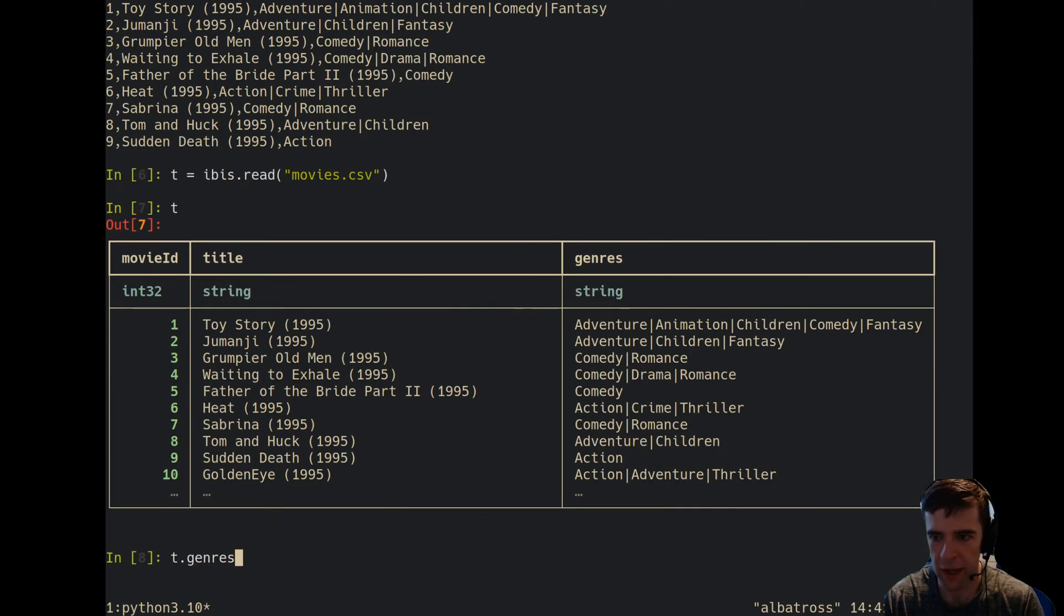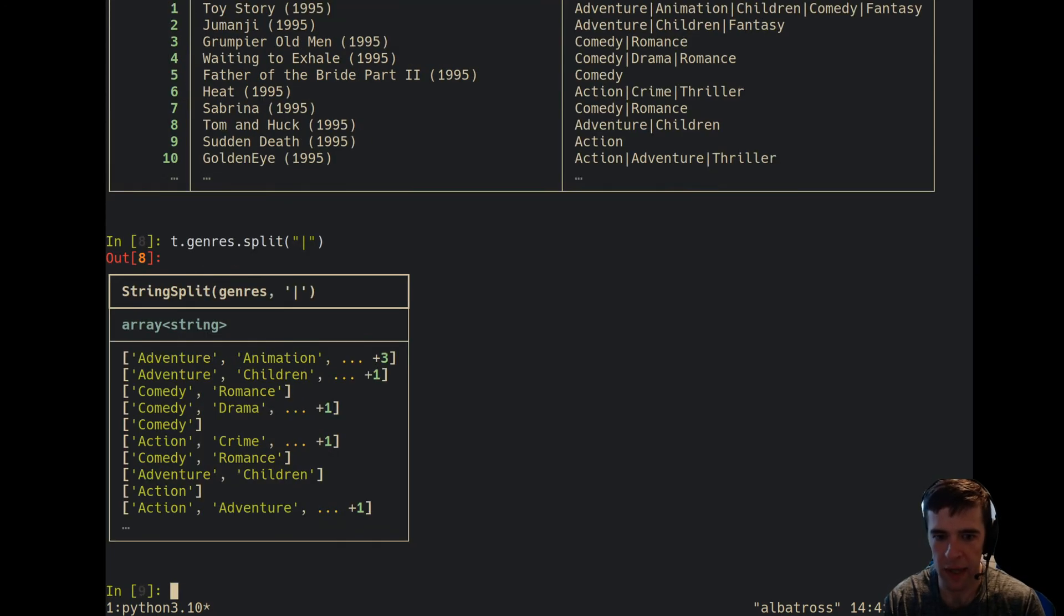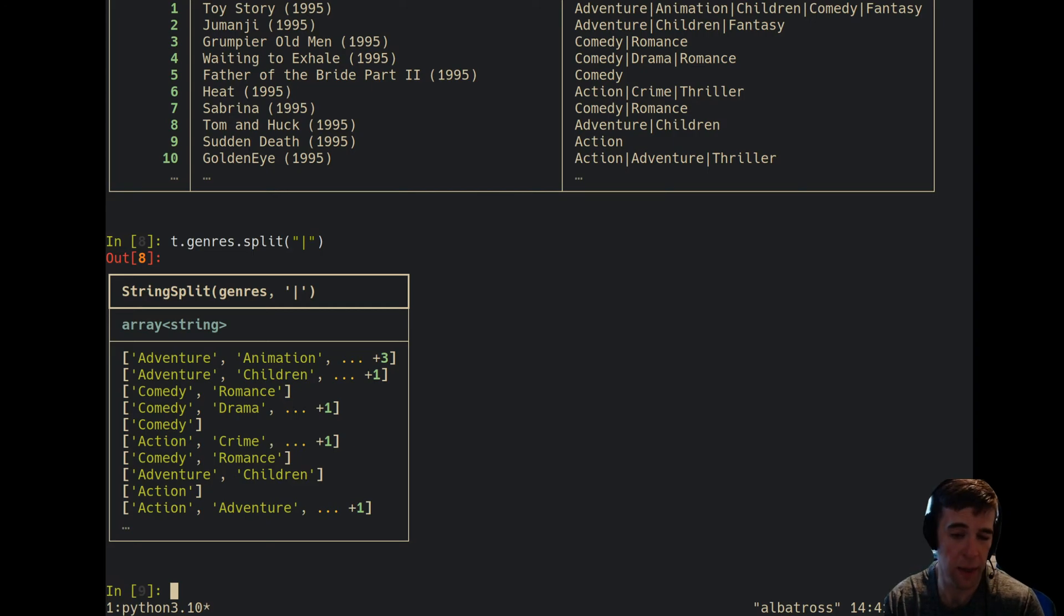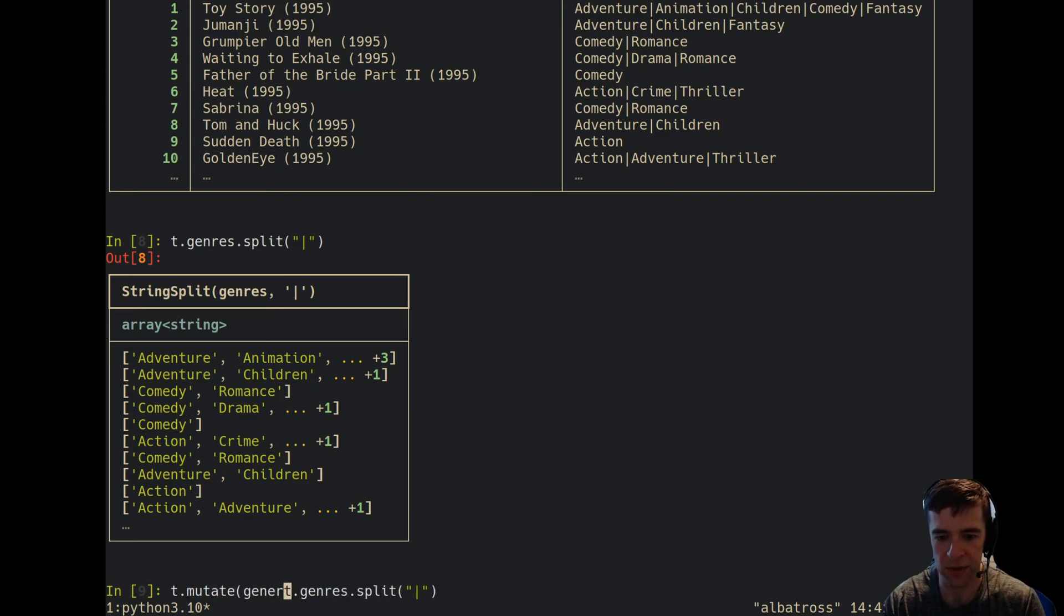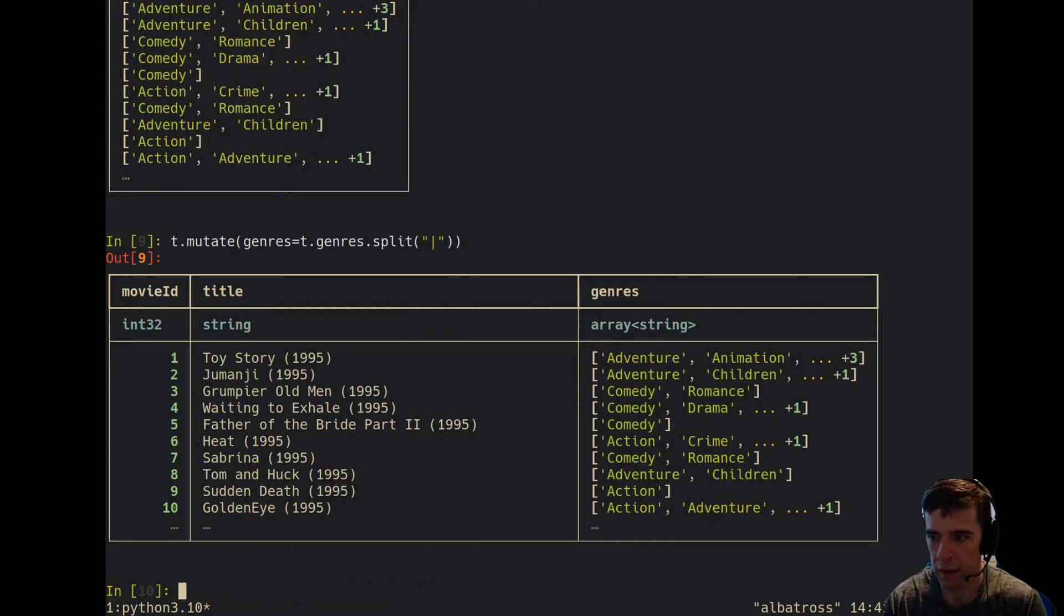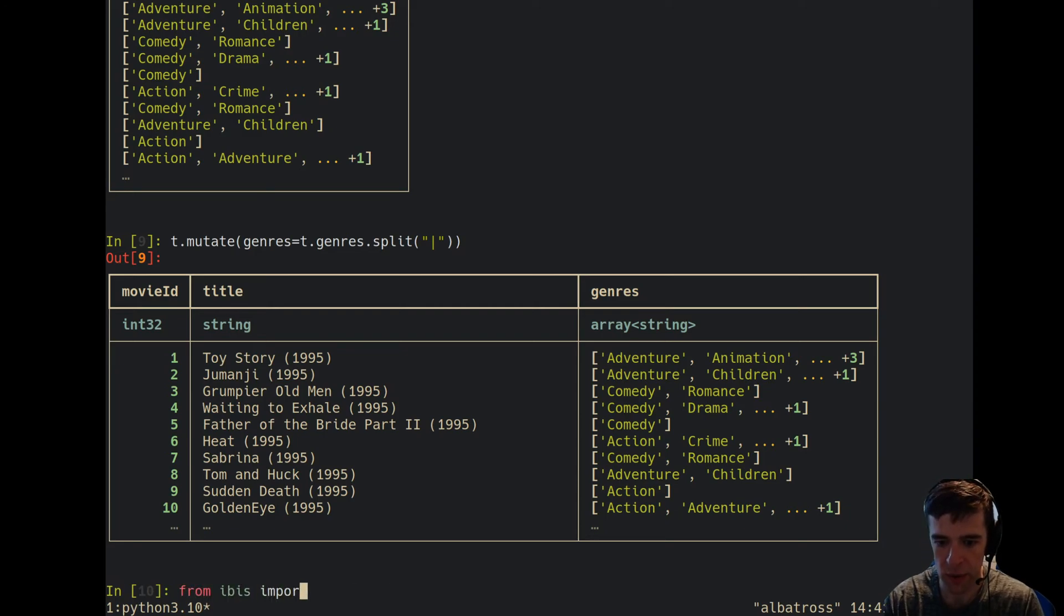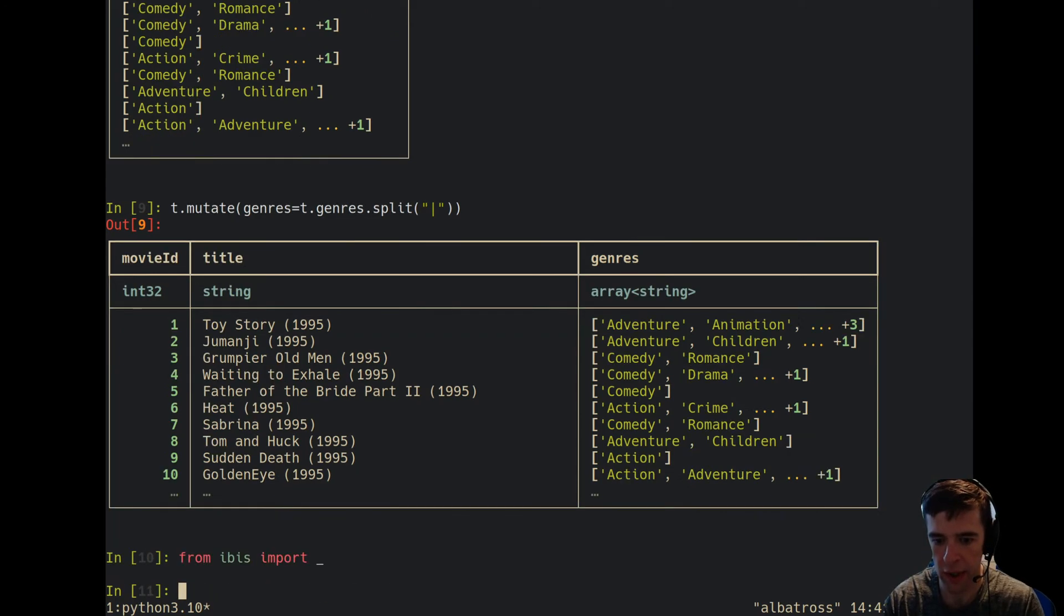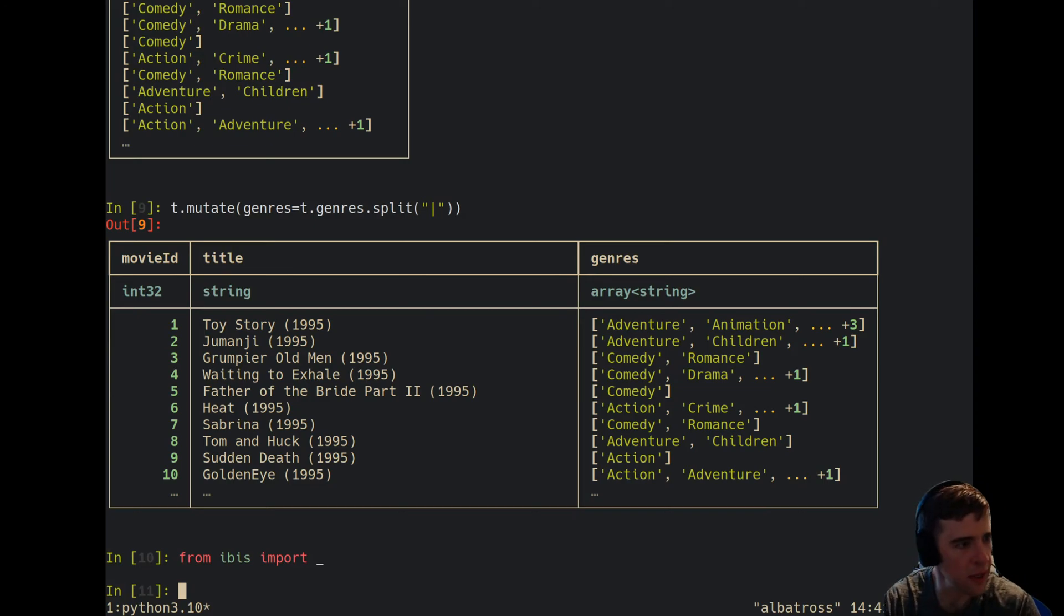You're kind of off to the races right away. If we're being data purists, we can split on this pipe character and maybe we'll get an array, or a column of arrays of strings. If you really wanted to, you can use ibis to just clobber that with the new thing. I'm going to import the underscore API so we can have some convenience and don't have to write a bunch of lambdas.